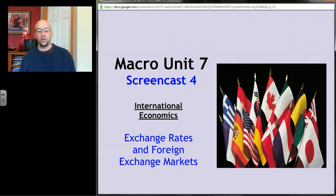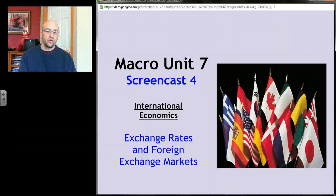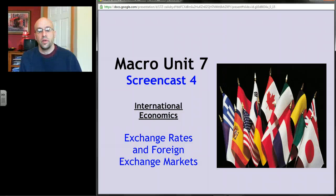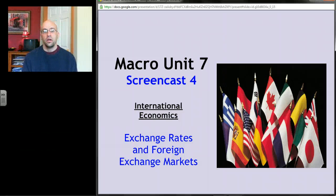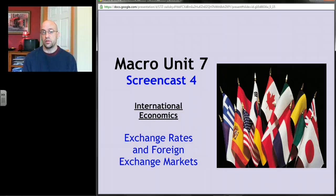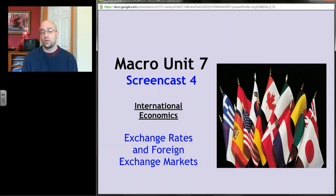This screencast covers exchange rates and foreign exchange markets — about currencies, how people trade them, and why currencies are worth what they're worth. If you've ever traveled to another country and traded dollars for another currency, you've experienced this on a small scale. We're going to look at it on a macro scale and examine the things that determine currency exchange values.